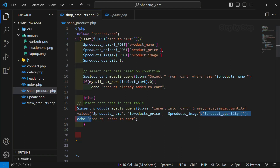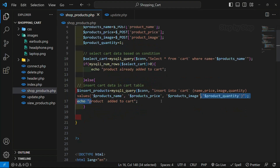Till now we have completed all the things related to cart — we have inserted the cart items, fetched product items, and if we insert multiple items of the same type in the cart table we were getting an error. That is, we were getting the message 'product is already added to cart.' Now what we are going to do is display these messages in a proper way.